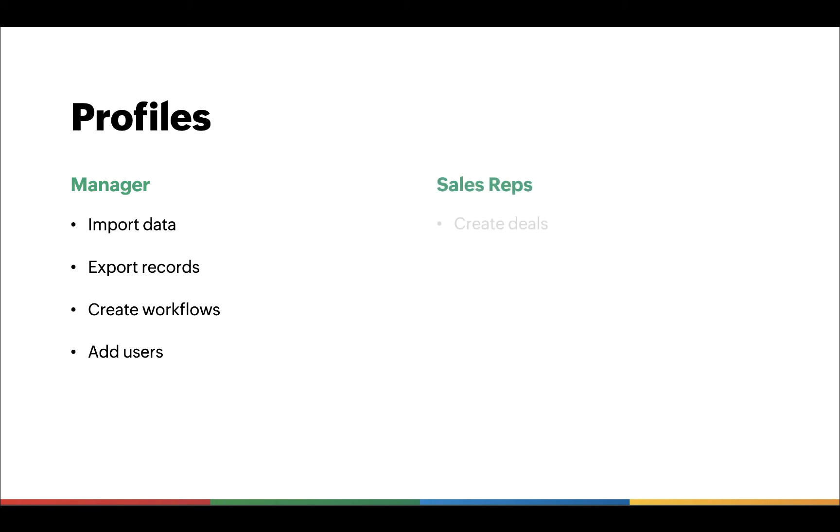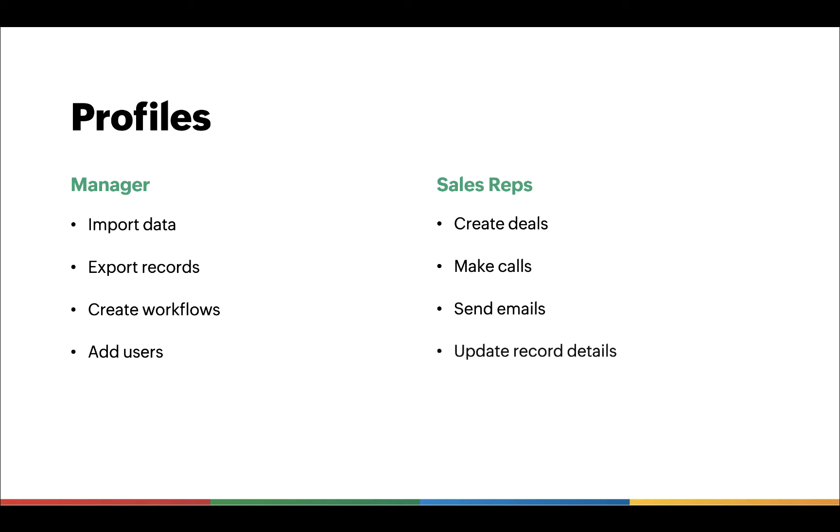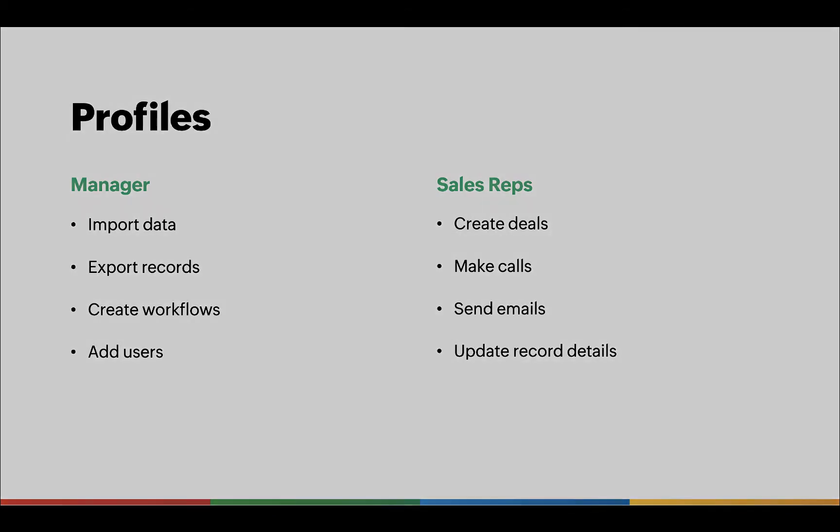They will require permissions to create deals, make calls, send emails, and other sales-focused tasks. We need to create a profile that is suitable, that gives them access to the features that they need.